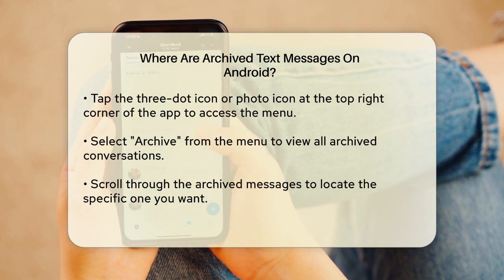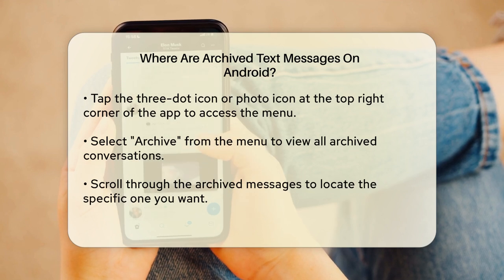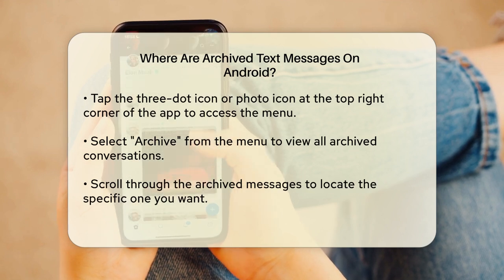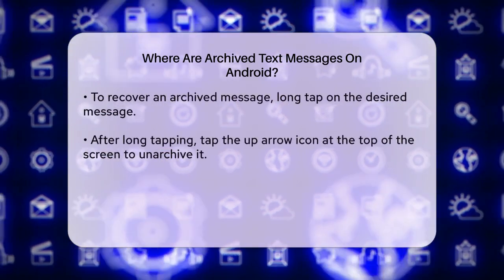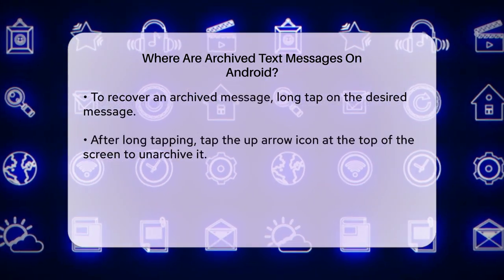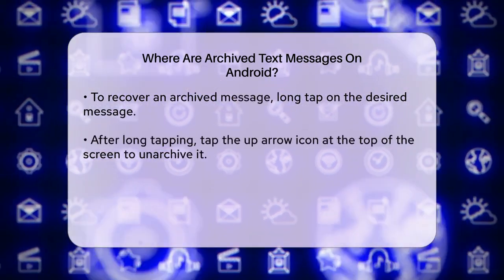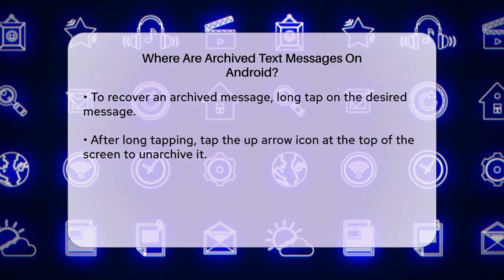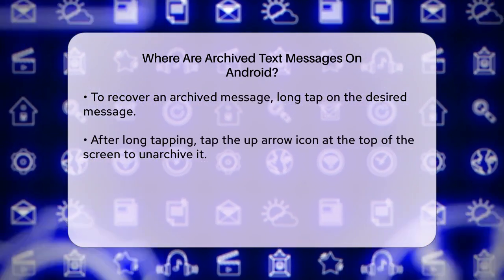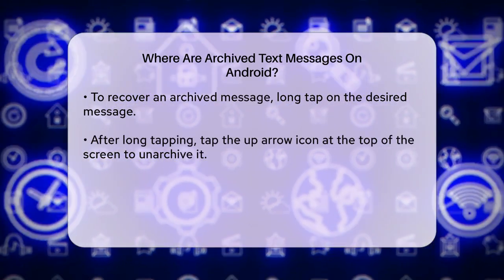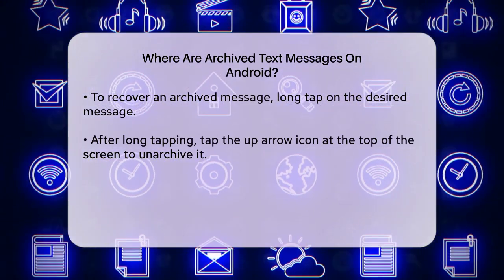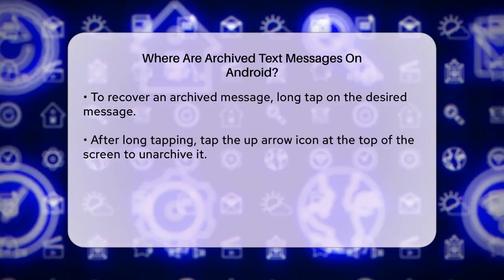This will take you to a screen where all your archived conversations are listed. Here, you can scroll through and find the specific message you're looking for. If you want to recover an archived message and move it back to your main inbox, simply long tap on the message you want to recover. Then tap the up arrow icon at the top of the screen. This action will unarchive the message and it will reappear in your main conversation list.